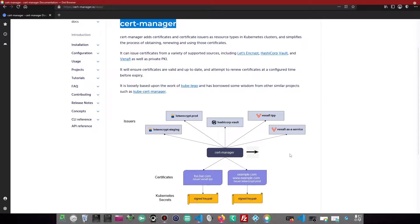But how about using our own CA or self-signed issuer to create and manage free certificates? That's exactly what we are going to evaluate today.